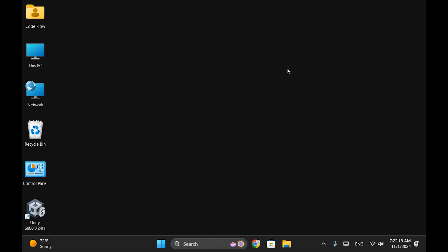Hello everyone. In this video, we'll look at how to download iTunes on a Windows PC and update our iPhone to version 18.1.